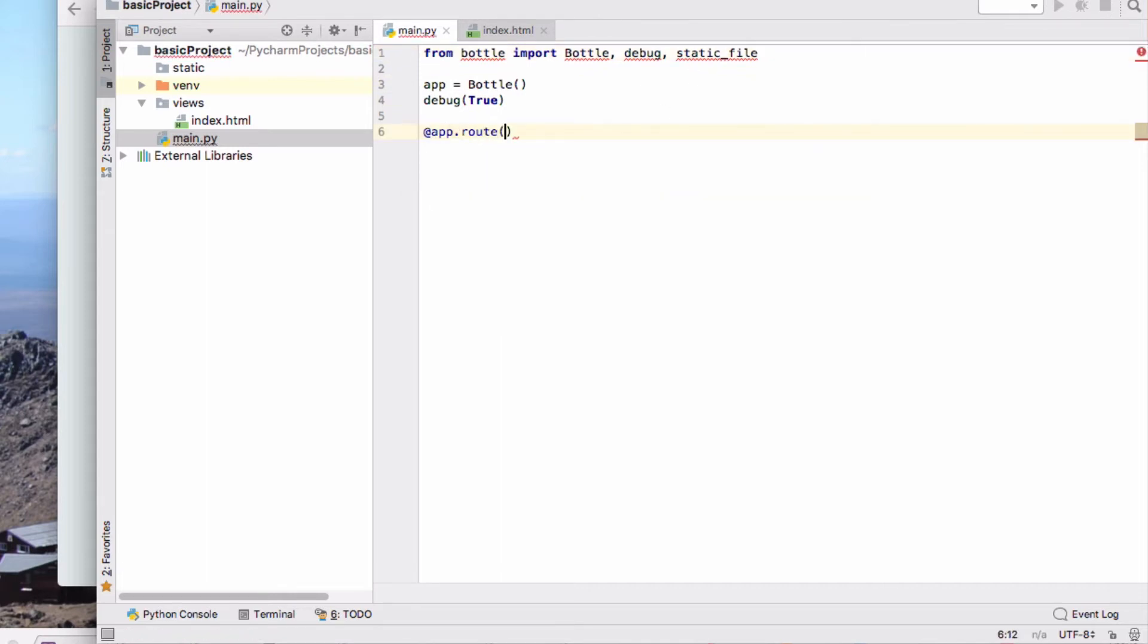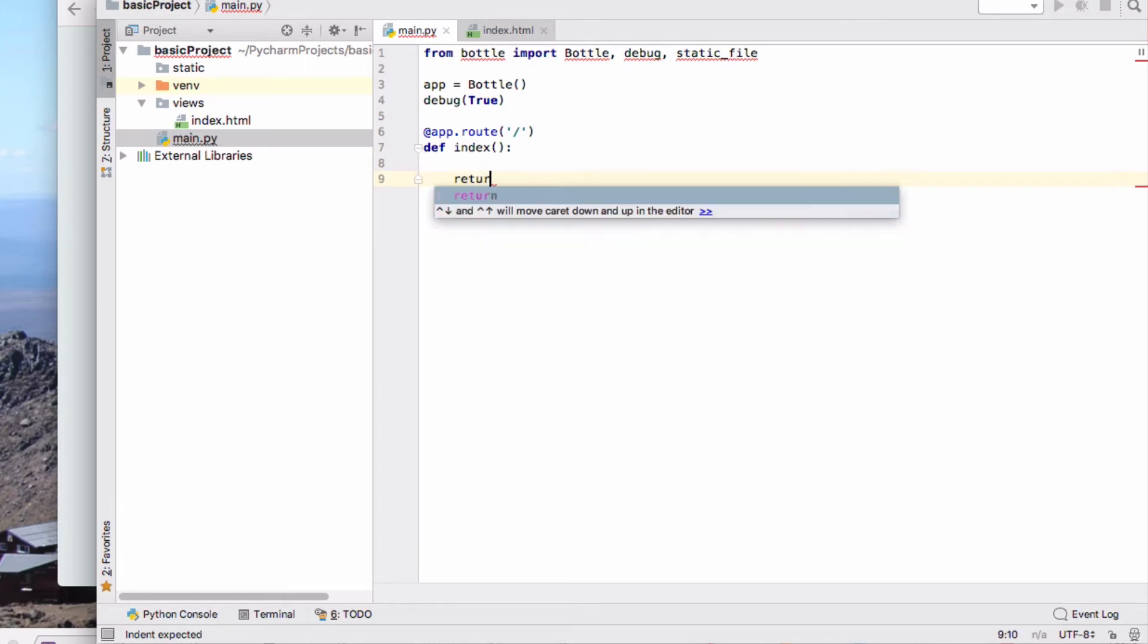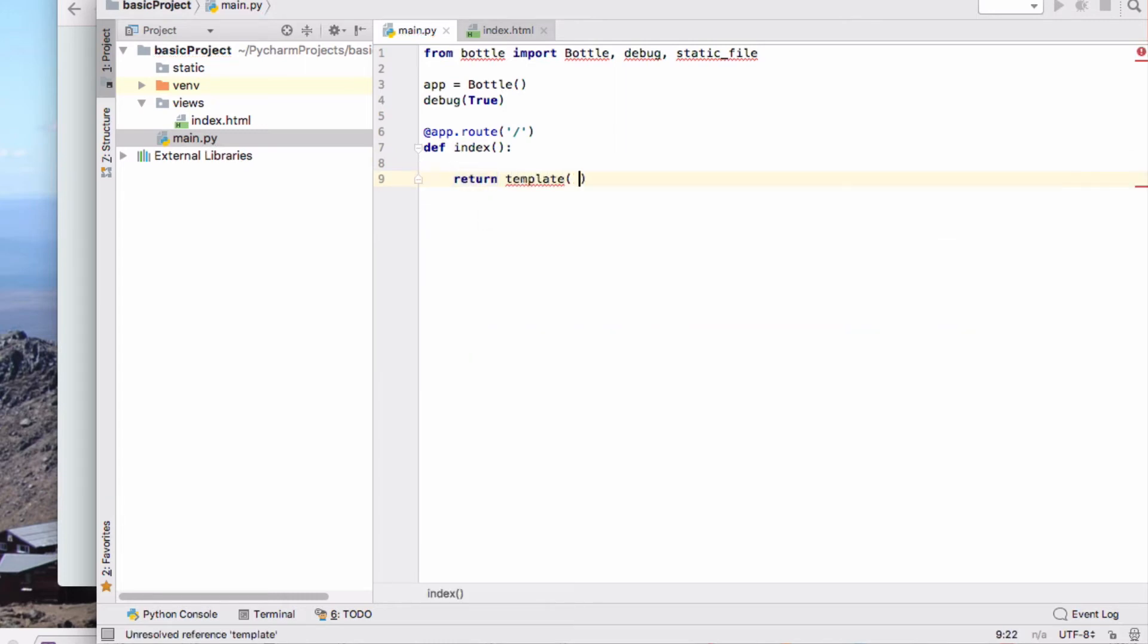So now I'm going to just define my first route, and this is just going to return template, and therefore I need to import template from there.